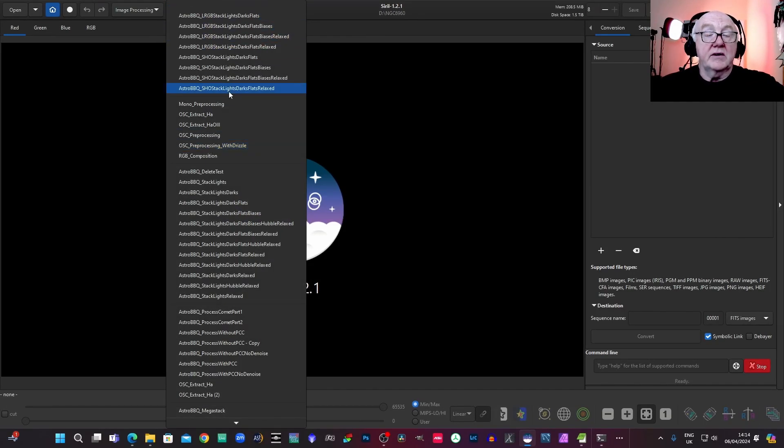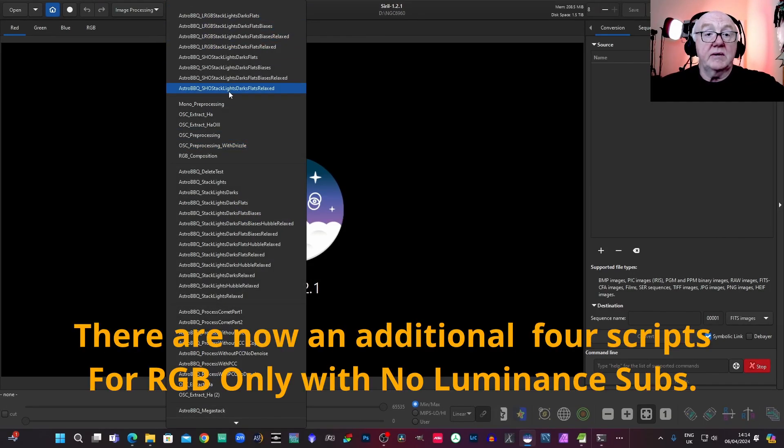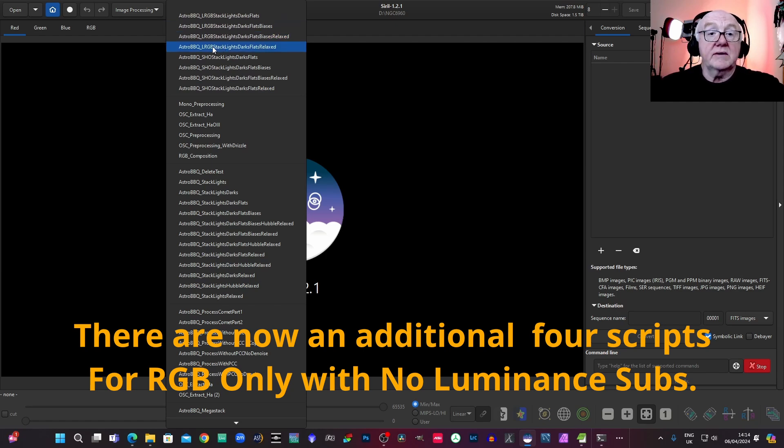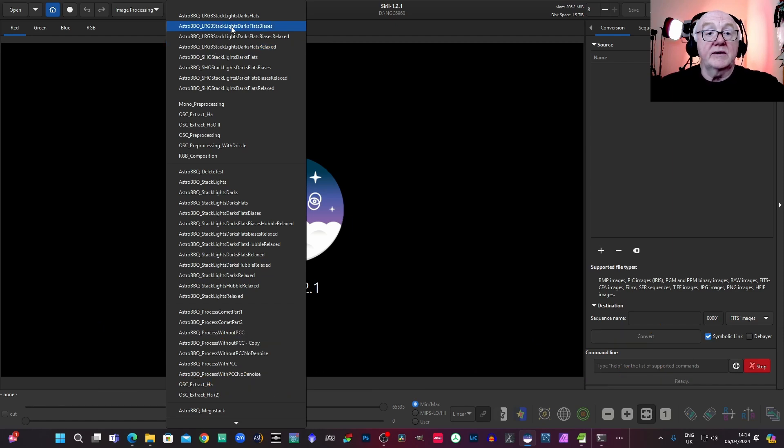So here they are at the top. We've got these eight new scripts. So the first four are for the LRGB channels. So let's go for the lights, darks, flats, and biases script.